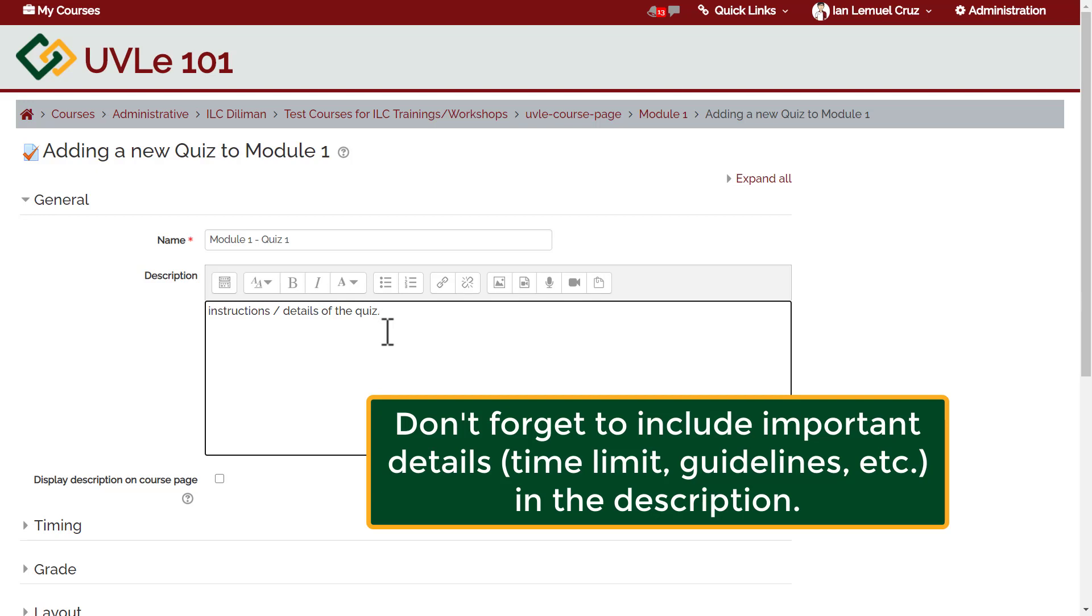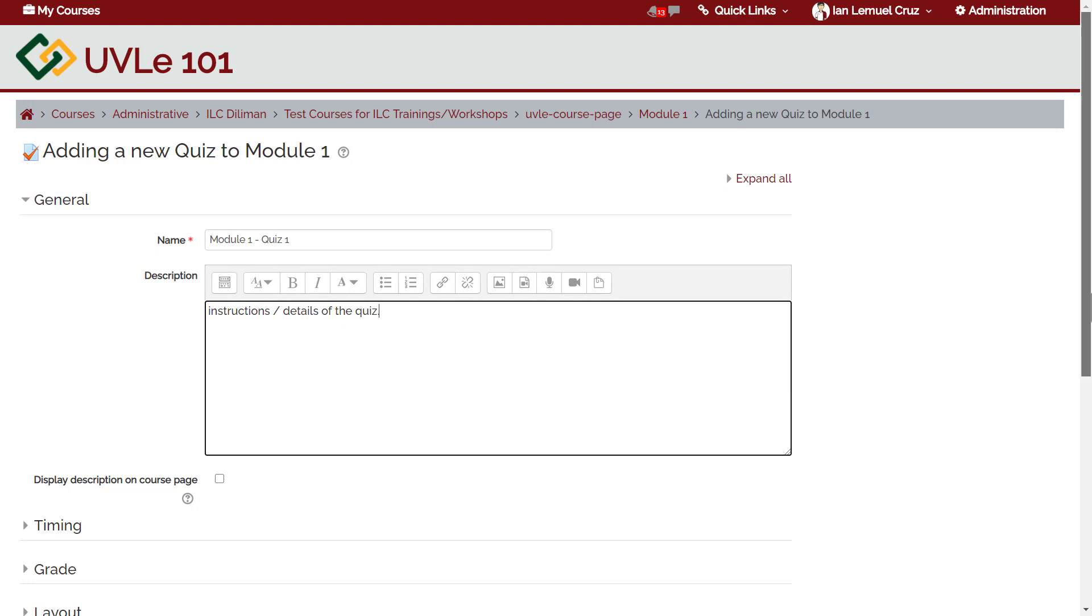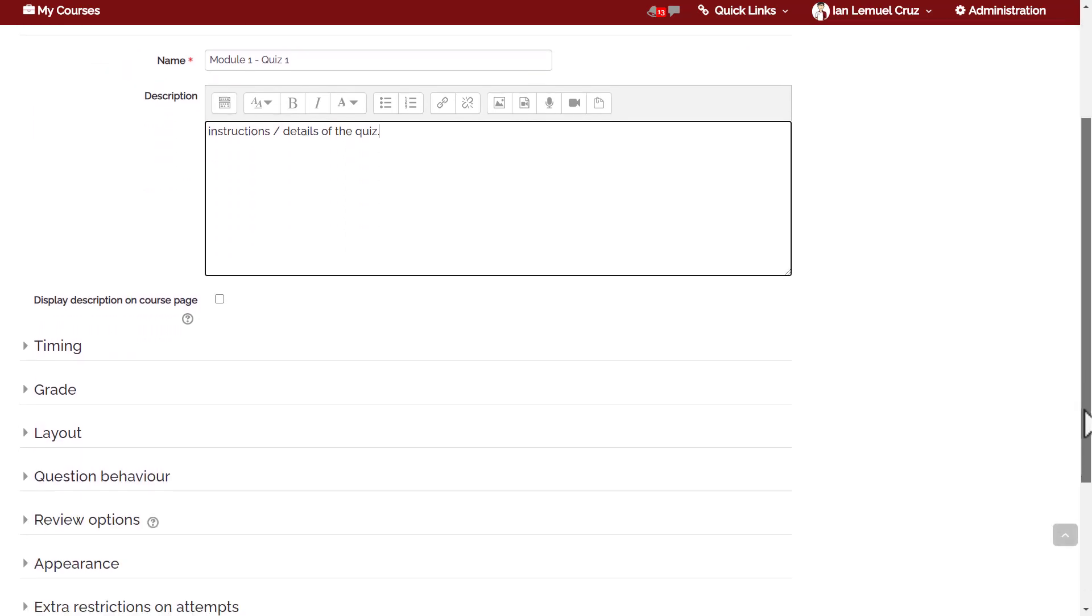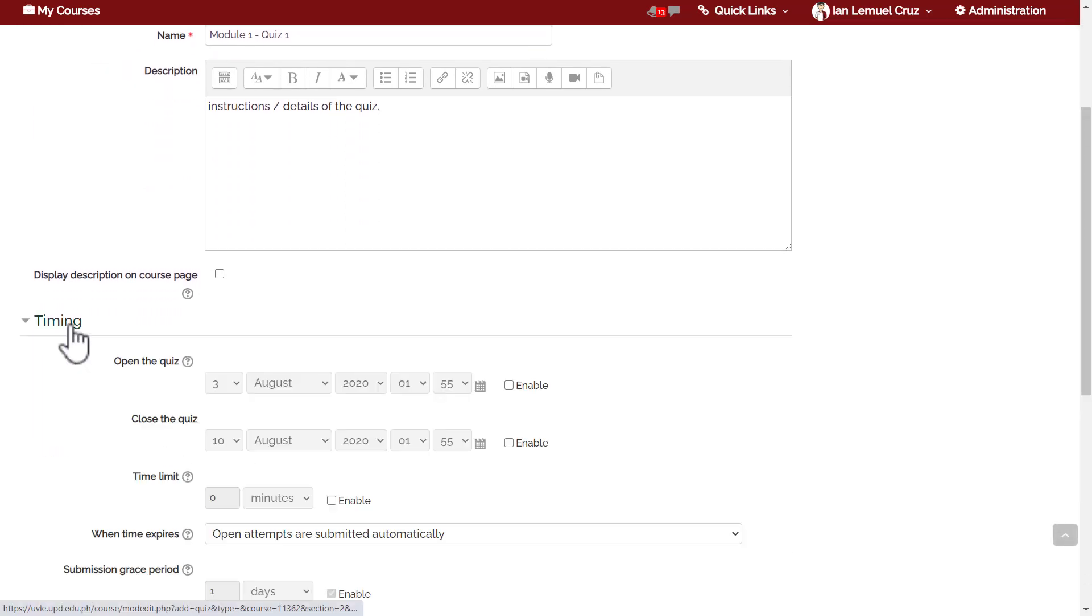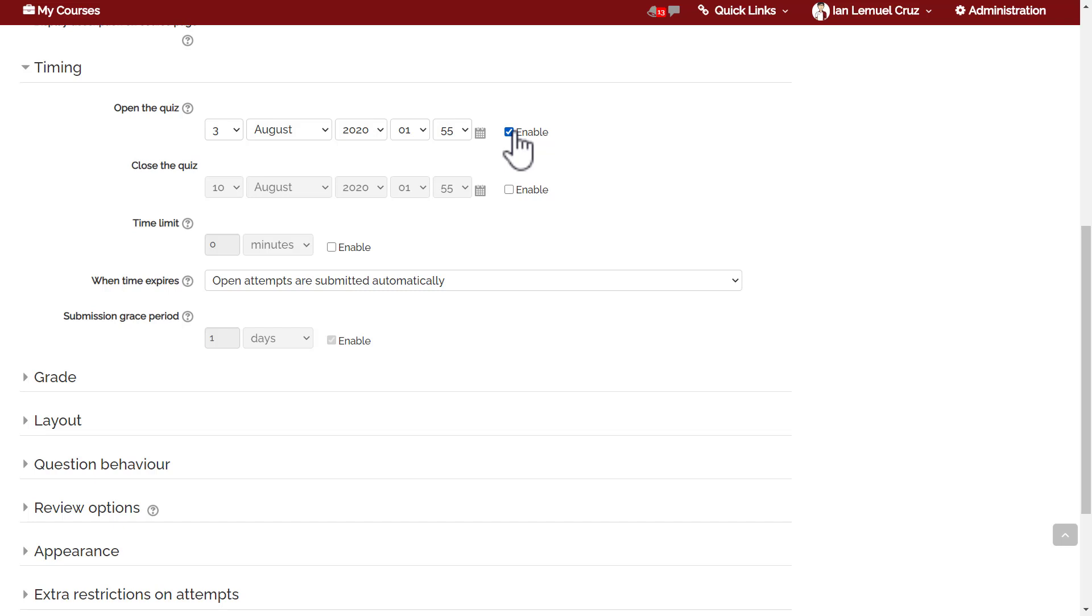Next we have timing. Under timing you can set the start date and the closing date of the quiz. If you don't set the open date of the quiz, the students will be able to access the quiz immediately after saving. If you don't set a closing date, the students will be able to access it indefinitely.